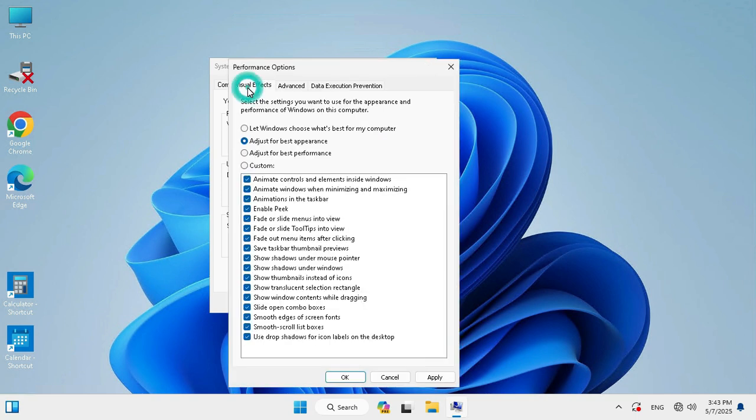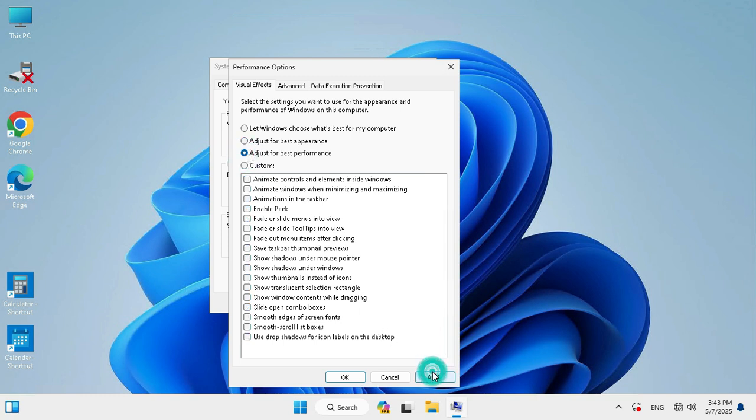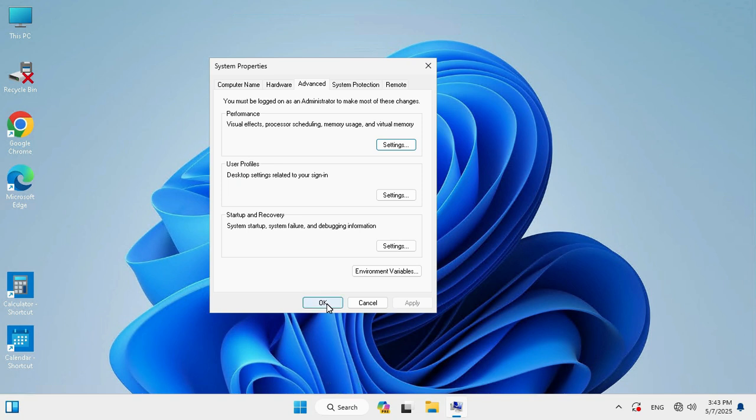Select Visual Effects. Adjust for Best Appearance is selected. Just click on Adjust for Best Performance, then click Apply, click OK, and click OK again.